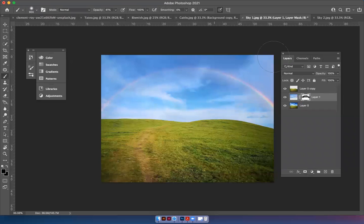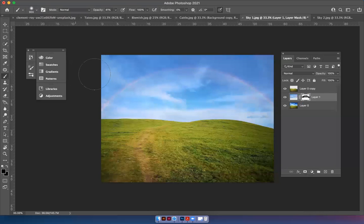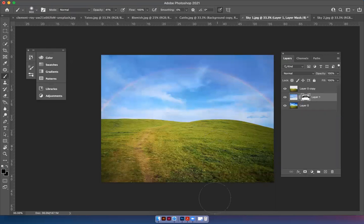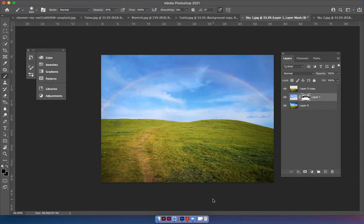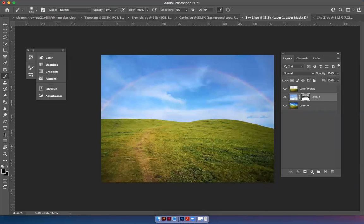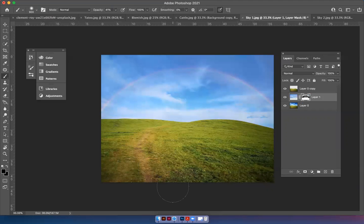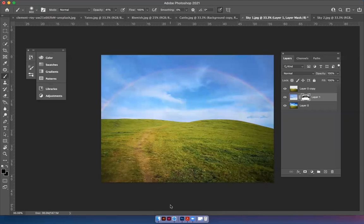And again, if you take too much off, you can always hit command Z, but you can do whatever you like. But just play around with that and put the rainbow that's in sky two into sky one. And we'll take a look at your work when we see you again. Hope you enjoy these exercises. Bye-bye.